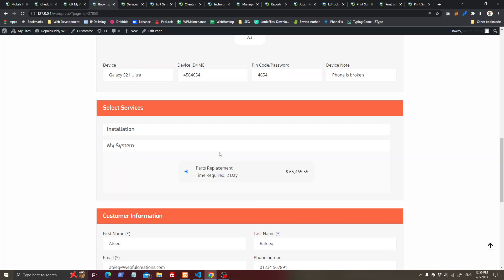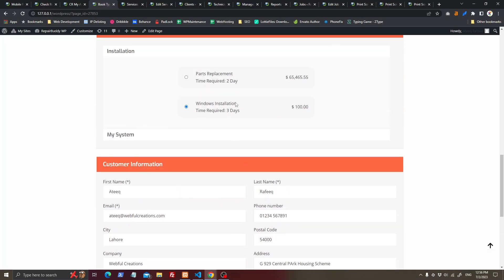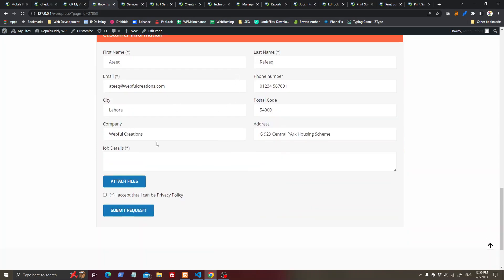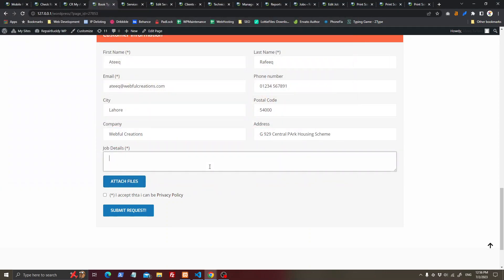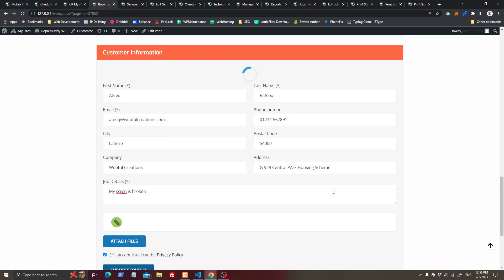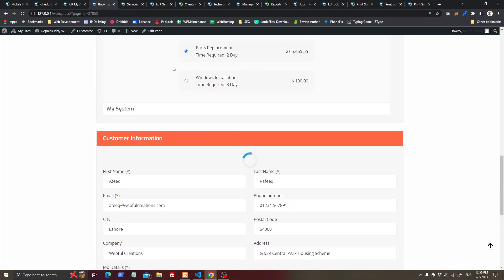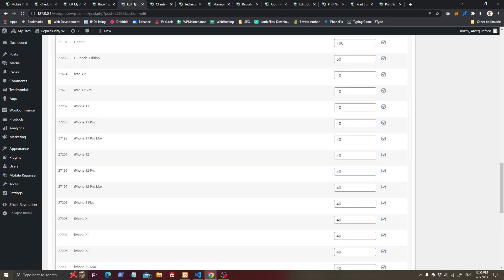The service related to the type, brand, or device will load here with its price. Select the desired services, then enter information like attaching a file or screenshot — for example, 'my screen is broken' — then submit the job.